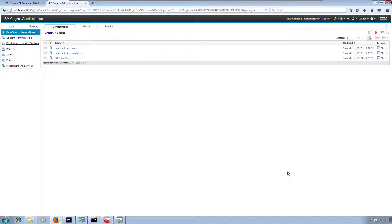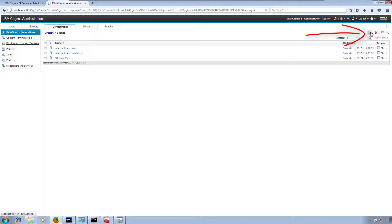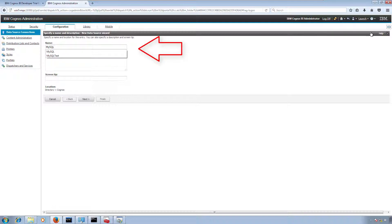I'm at IBM Cognos BI admin console on the configuration tab. My data source connection is selected and I'm going to create a new connection here. I'm going to name it 'MySQL connection' and then click on Next.